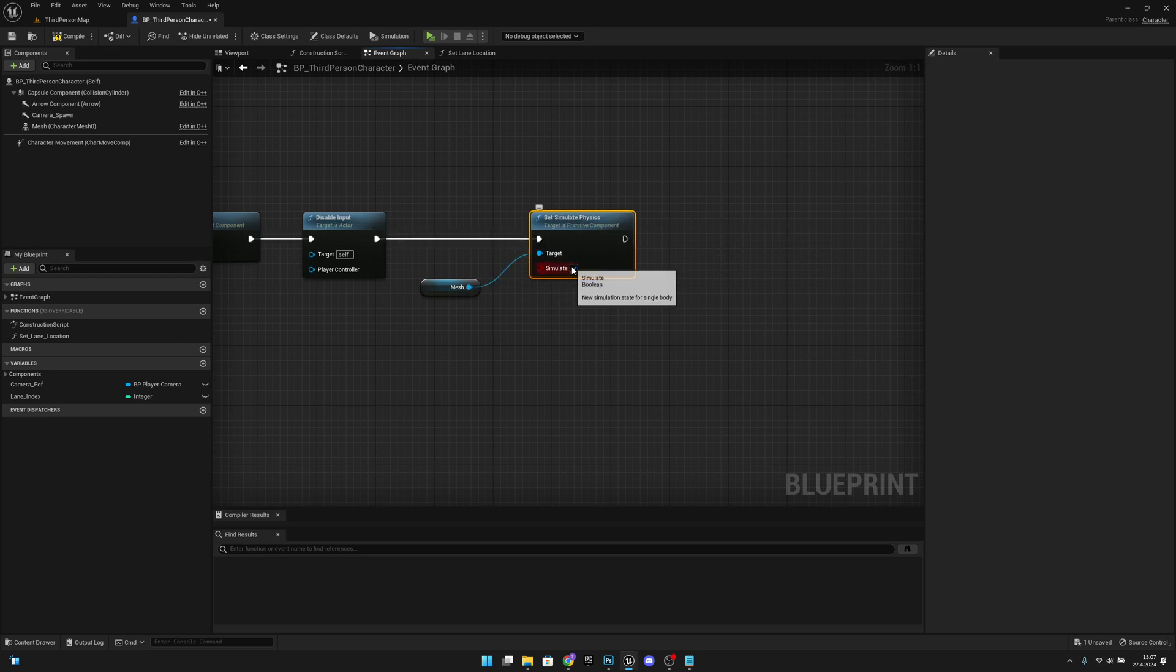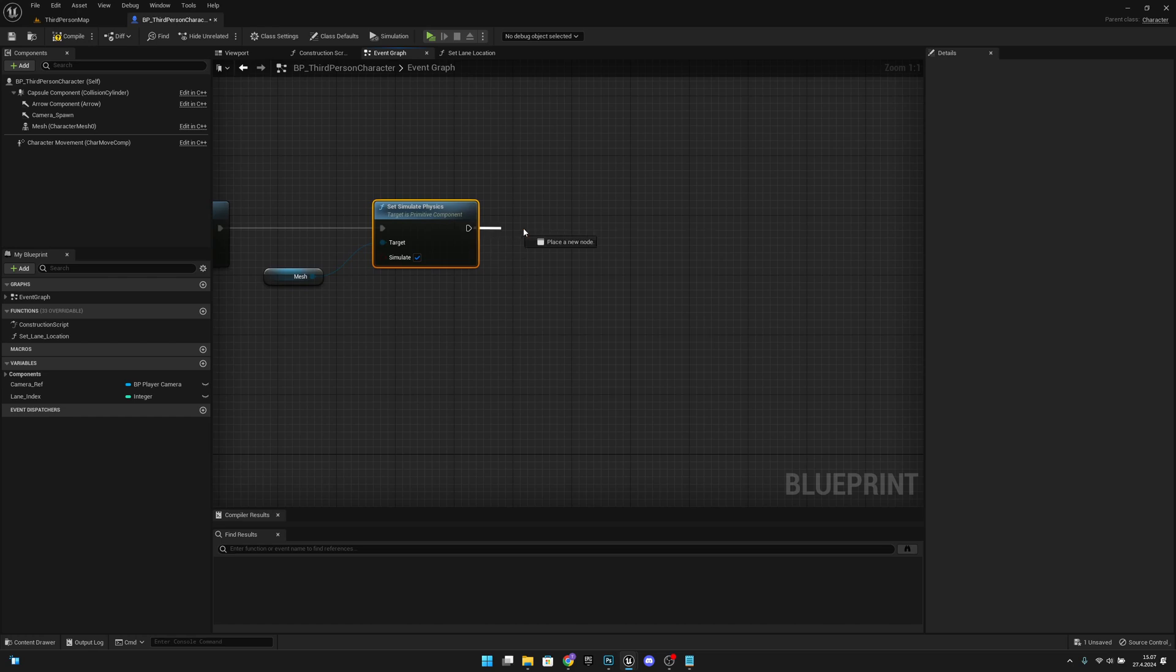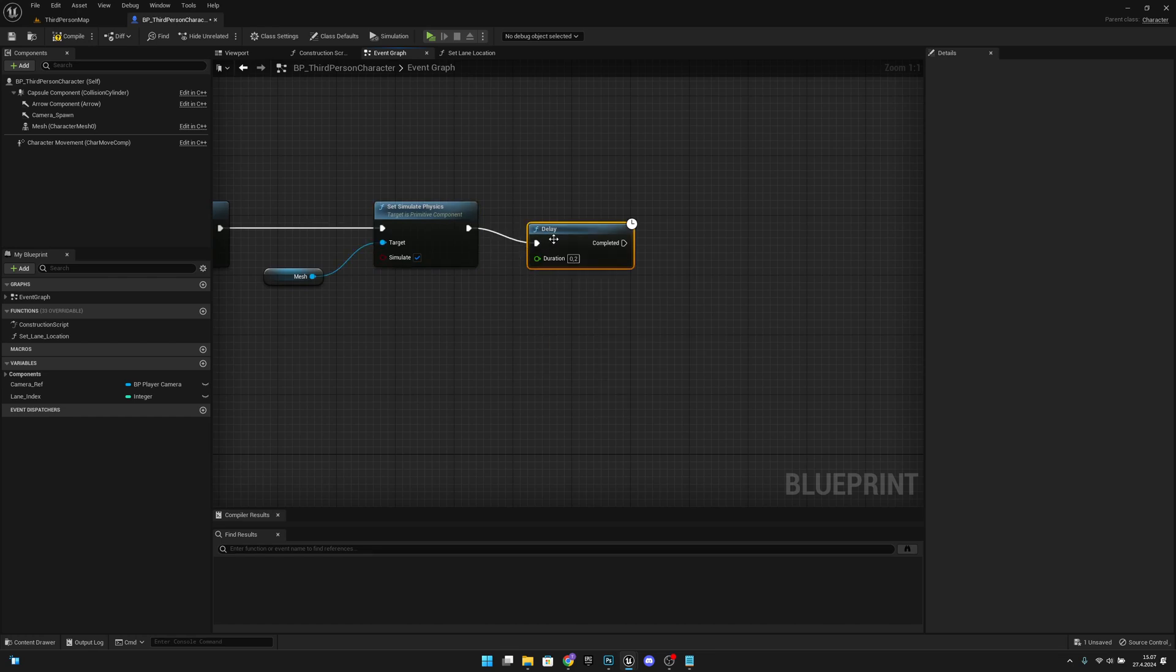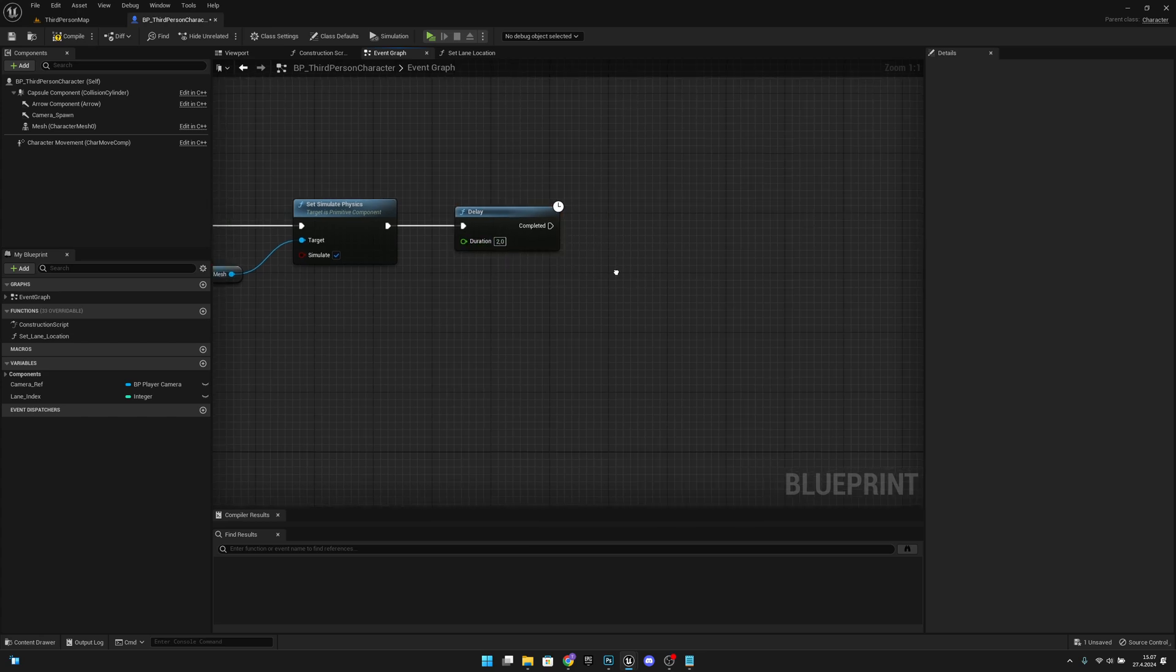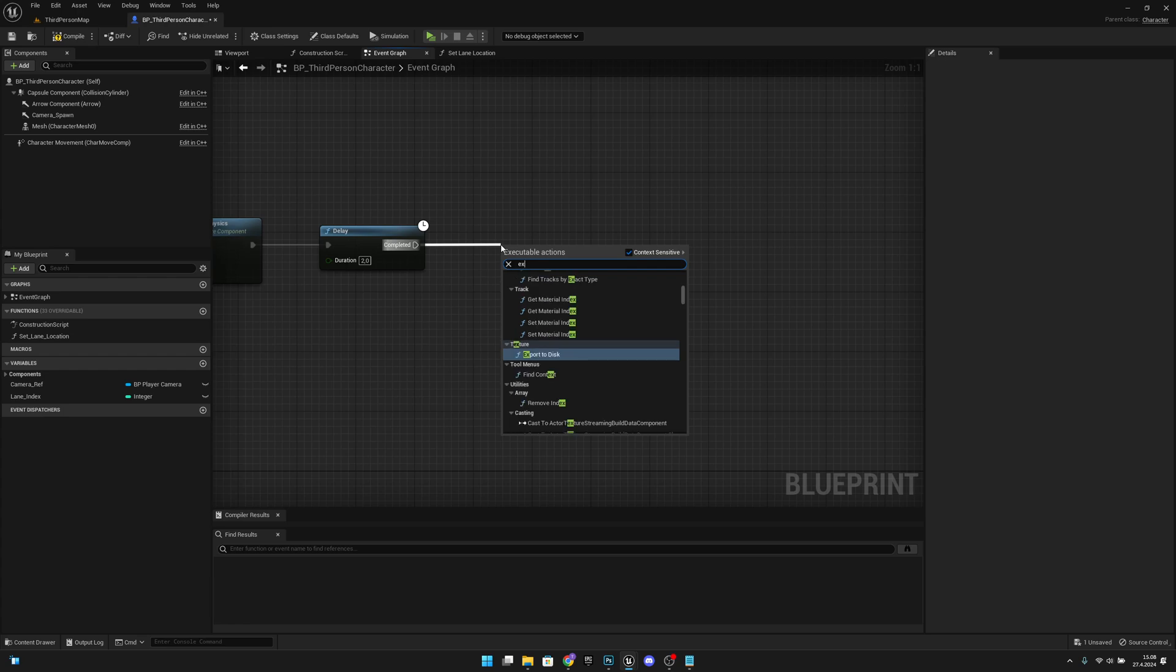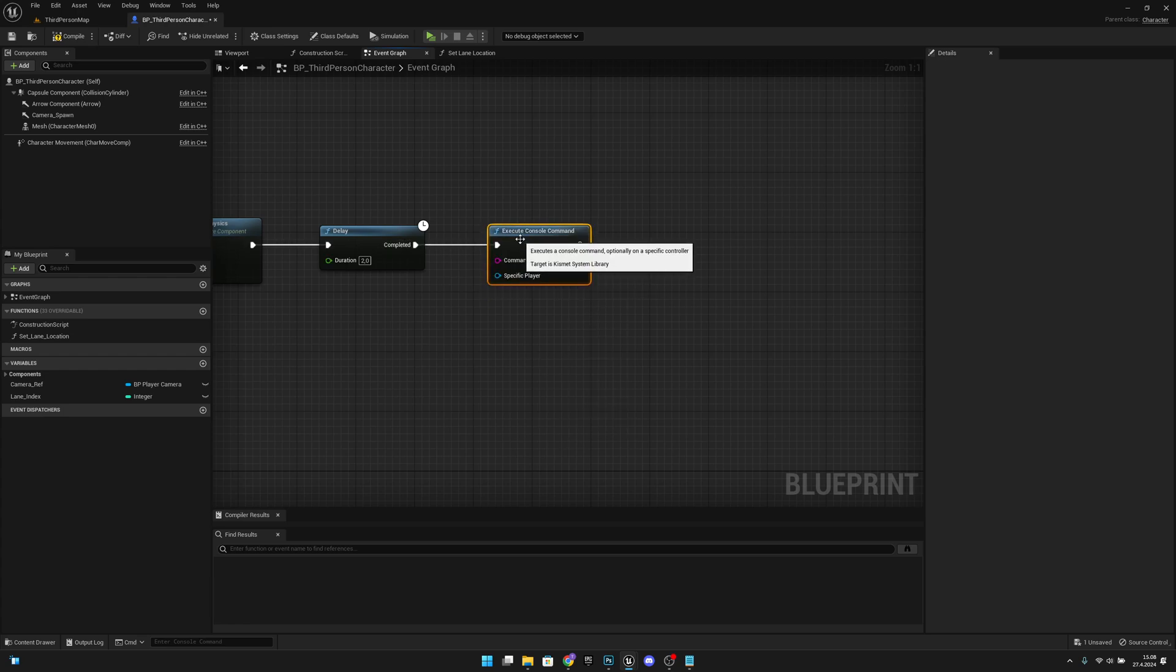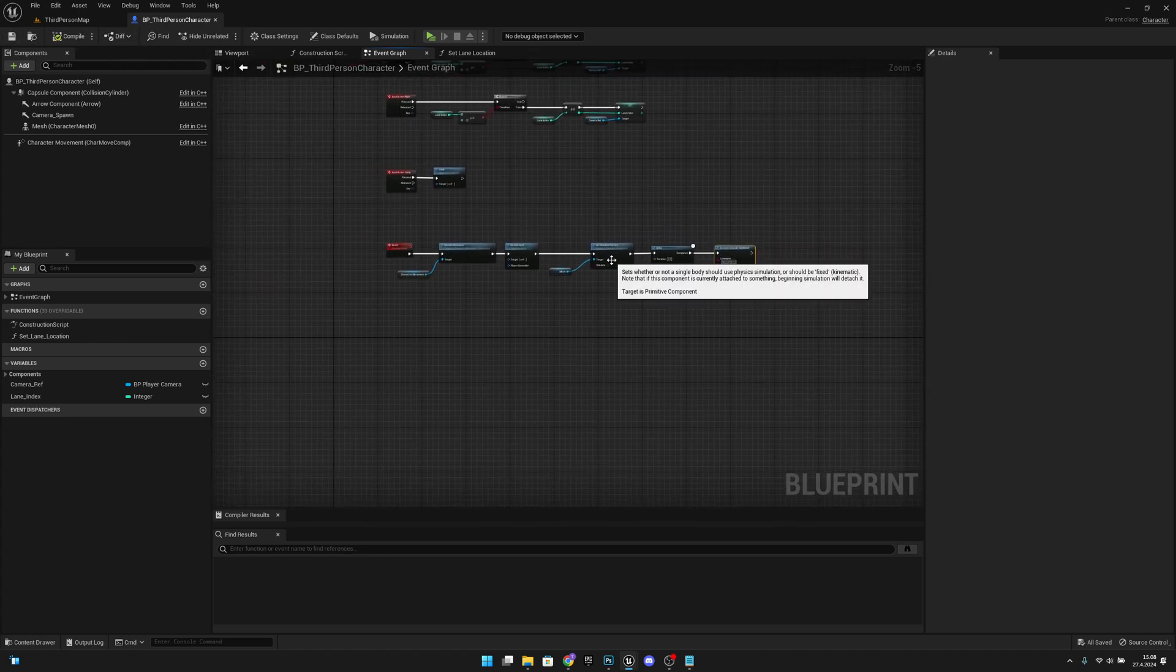After that, we want to add a delay, maybe like two seconds. From there, we want to Execute Console Command like this, and here we want to write Restart Level. Let's compile and save. Now we have to call this function.